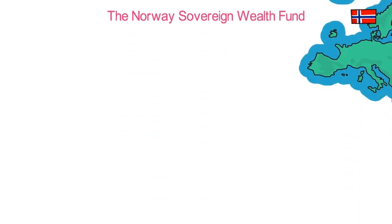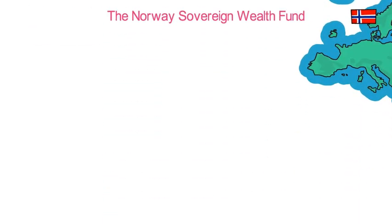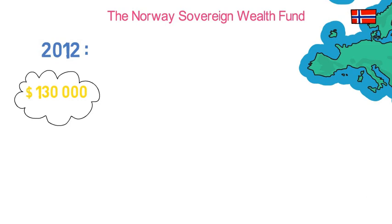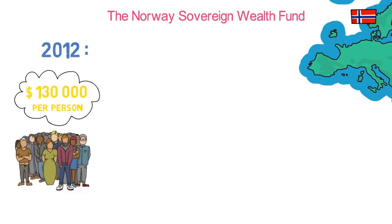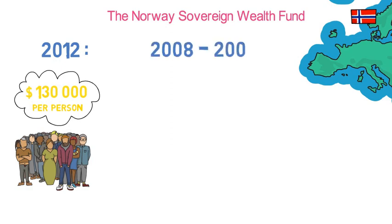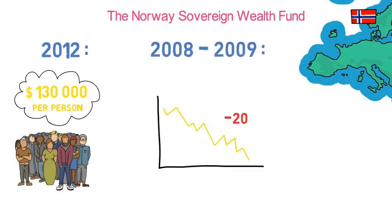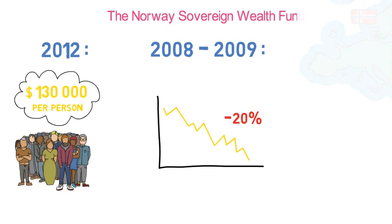Norway has one of the largest sovereign wealth funds. At the end of 2012 its firepower was worth $130,000 per Norwegian. During the 2008-2009 financial crisis the fund lost 20% of its capital.